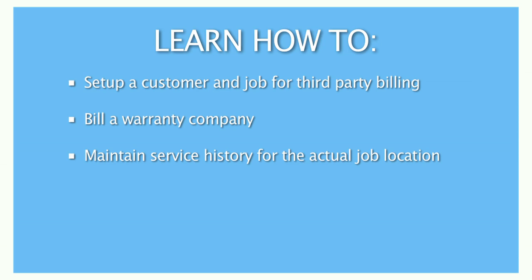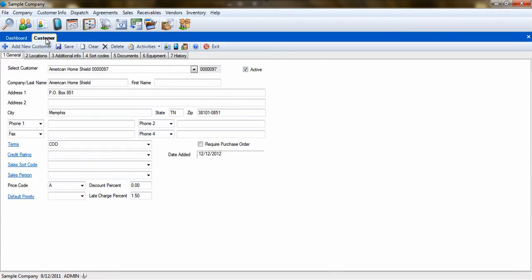Using third-party billing in ESC will allow you to bill out the warranty company, but send service history to the actual customer for whom the service was provided. This makes it easy to know what was done in prior service calls for specific customers without having to go through the history records of the warranty company.